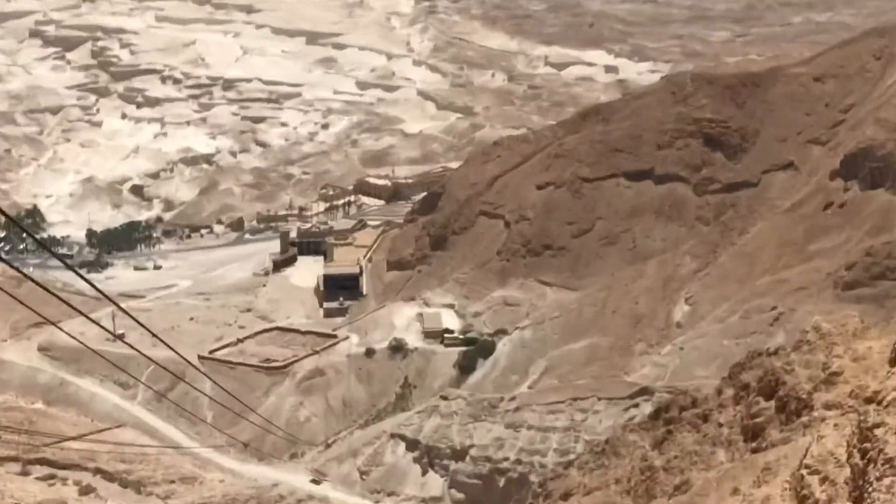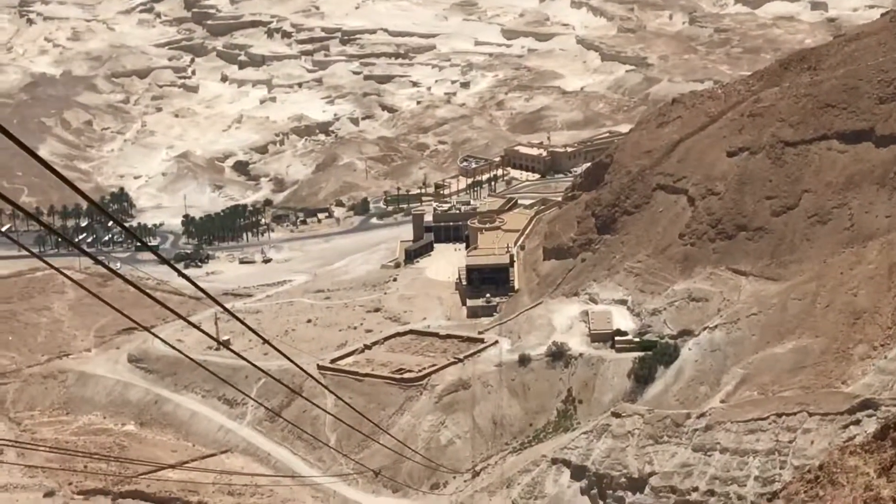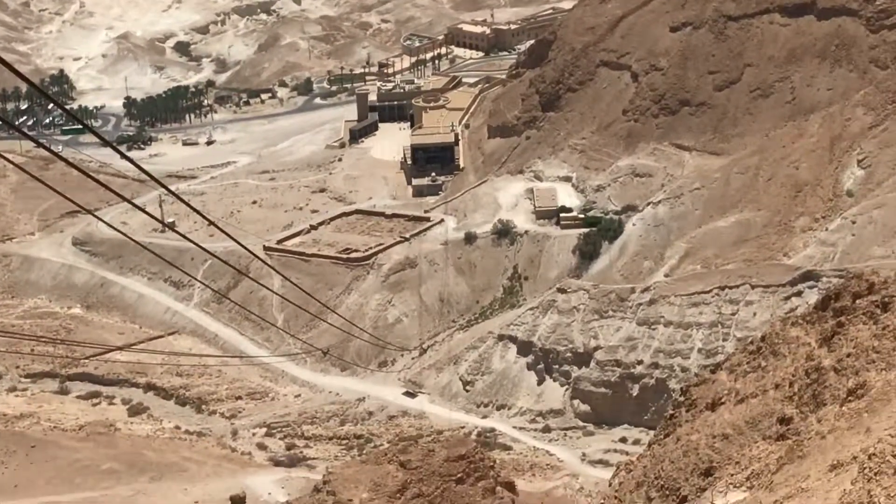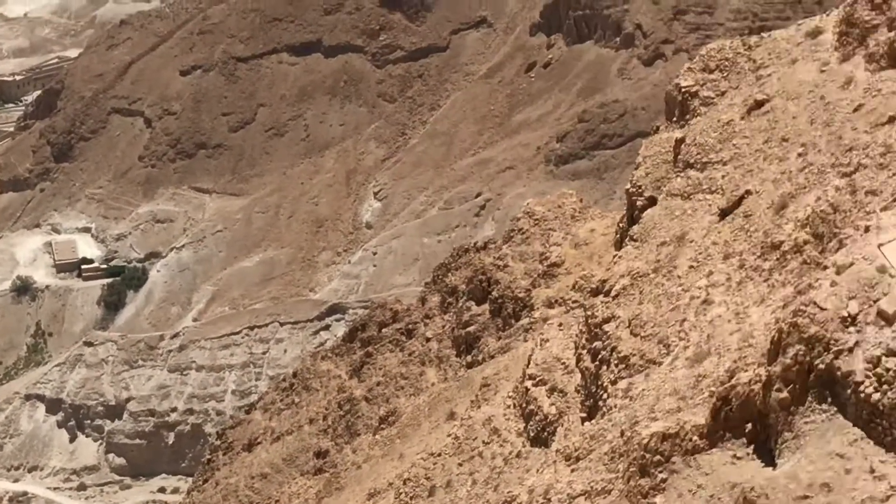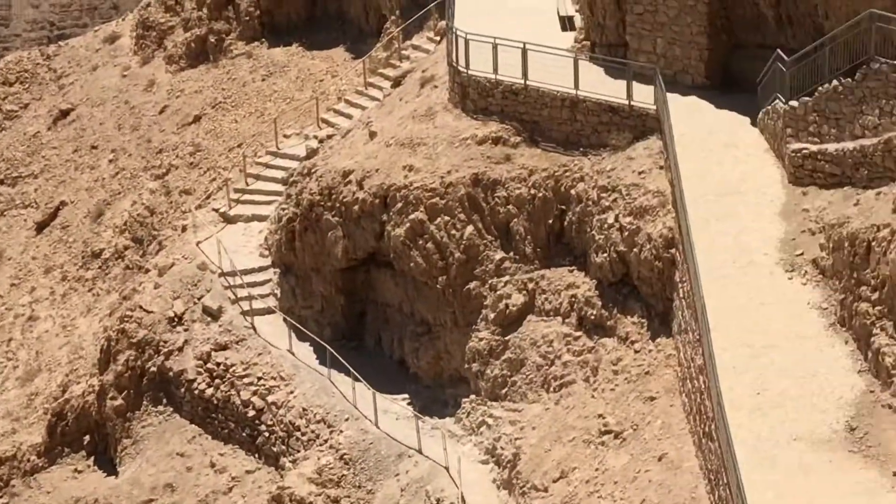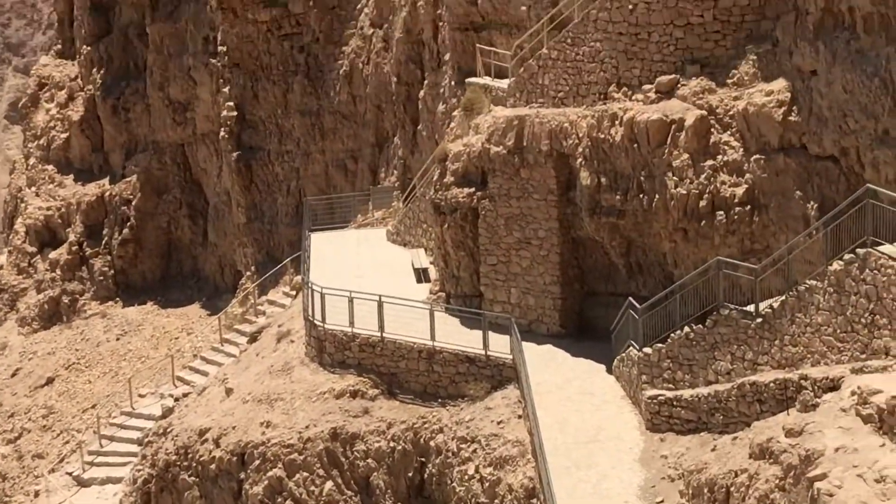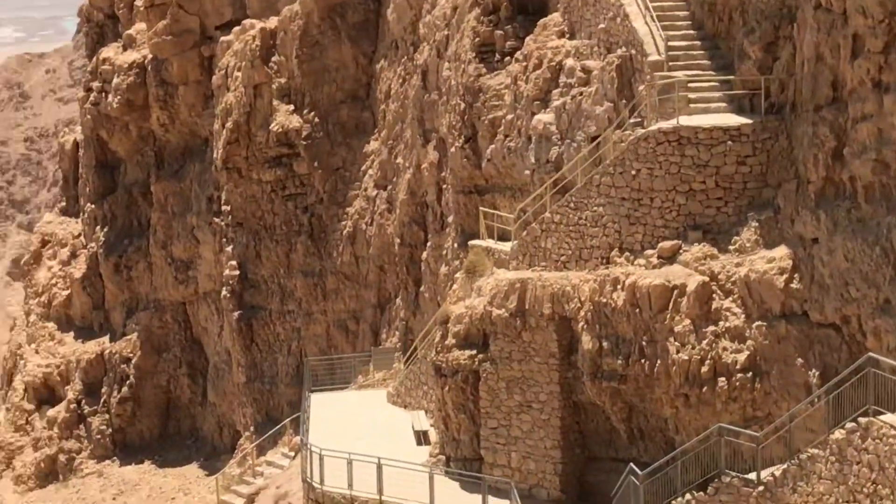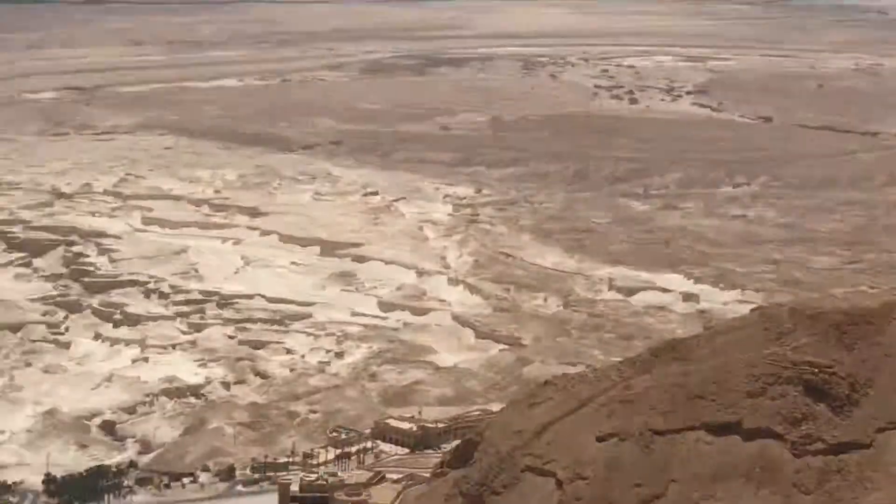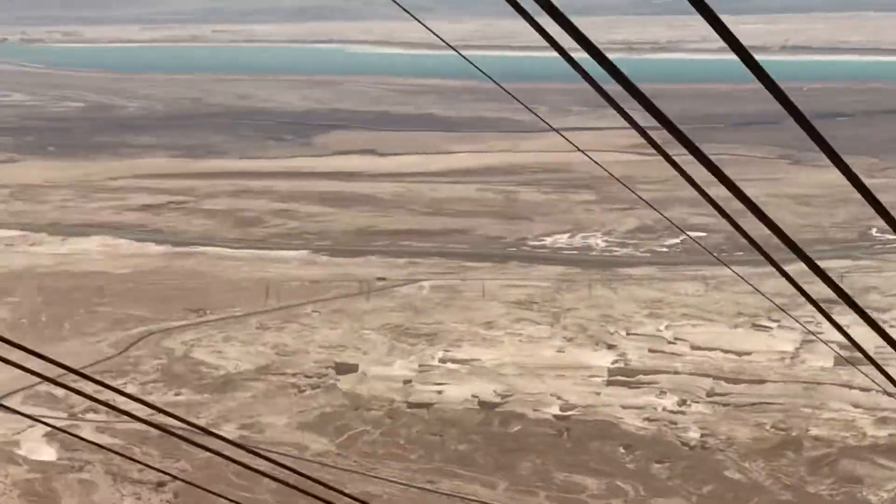At the bottom of that wall, that's where we came from. Look, see all the way down there. That's where we came from.